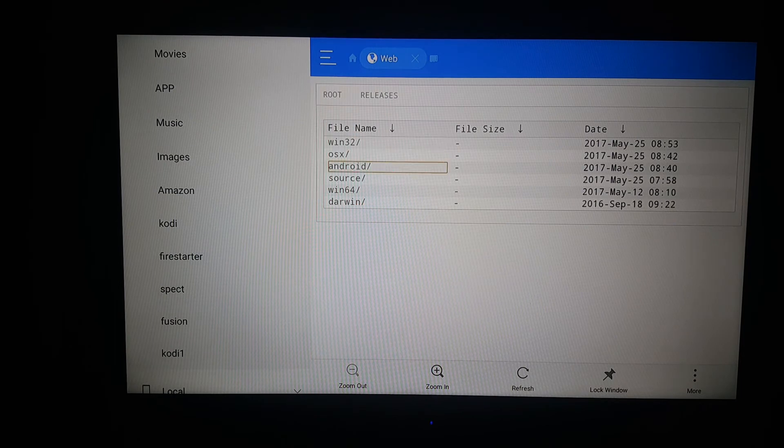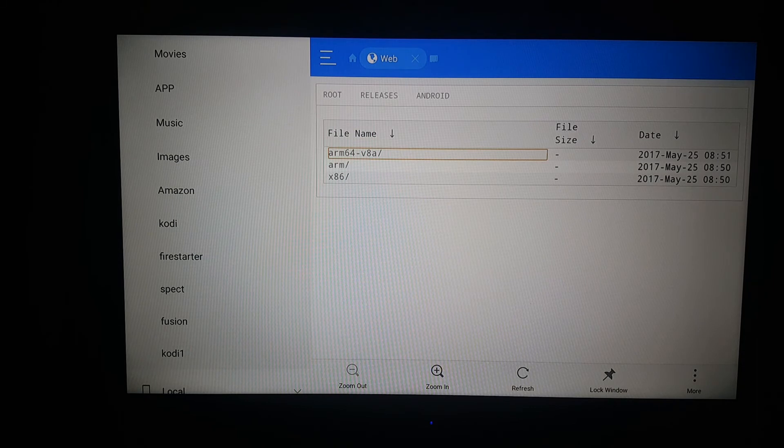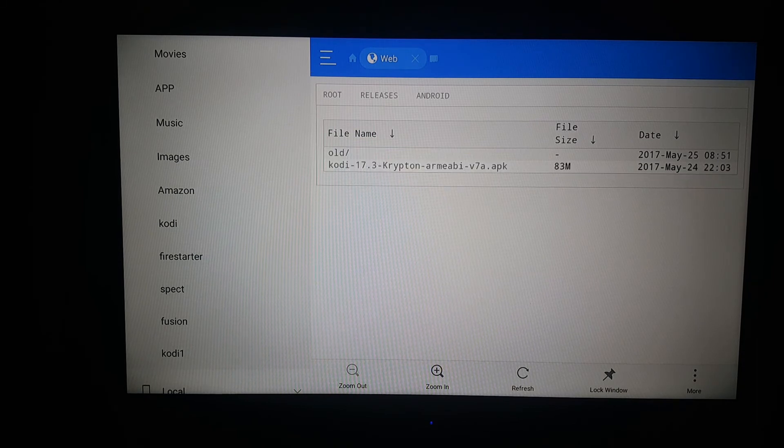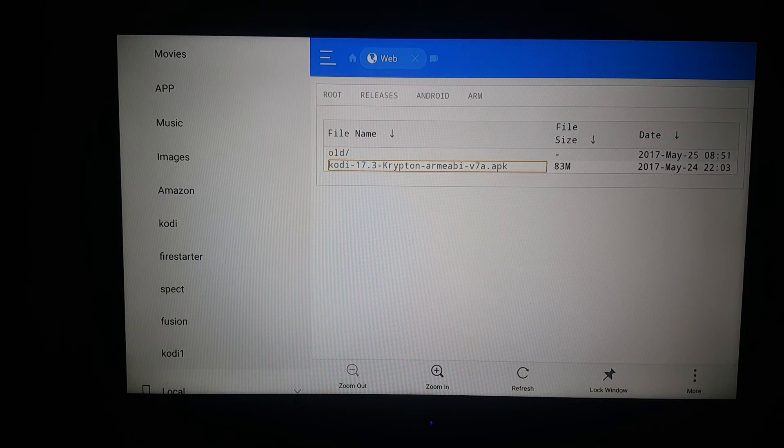Go to Android. Go to ARM. And this is where you update your Kodi right here. So you click on that.